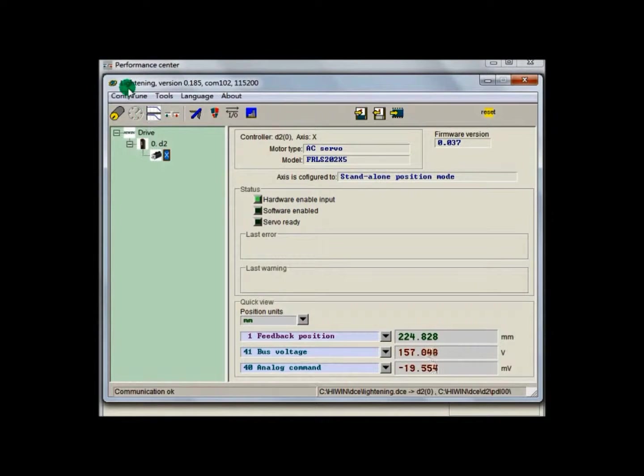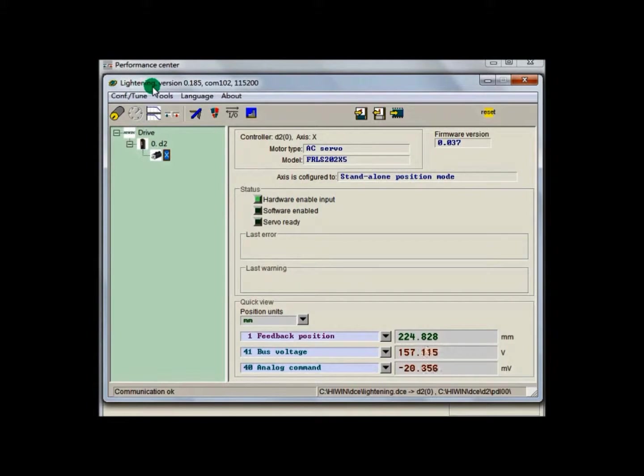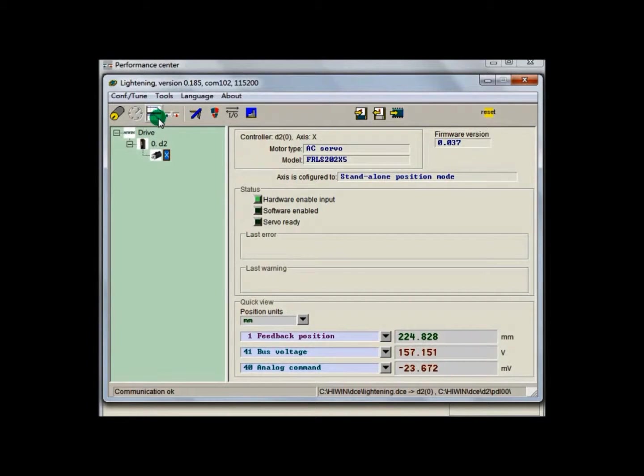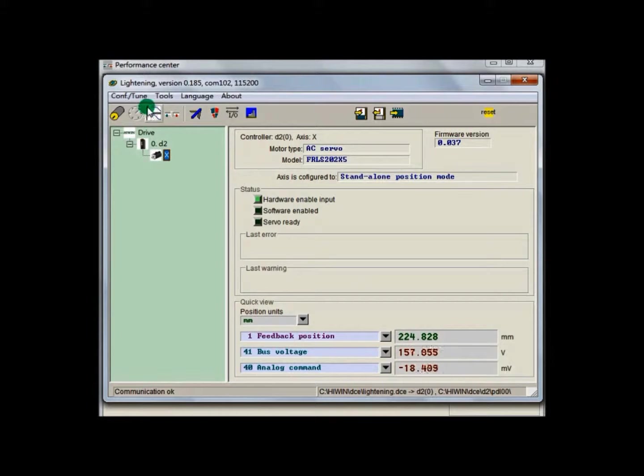Lightning is user interface for D2Driver. Starting from version 0.185, D2Driver can now support Auto-Tune function. If the icon cannot be selected, please download the latest version on Hiwin Microsystems website.